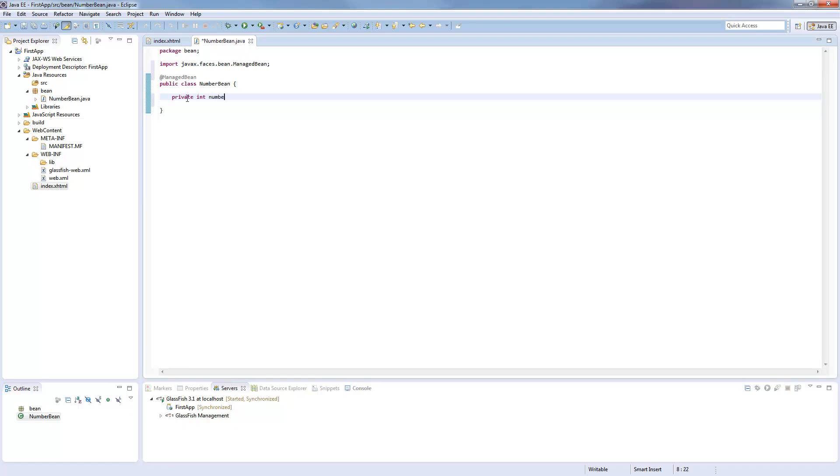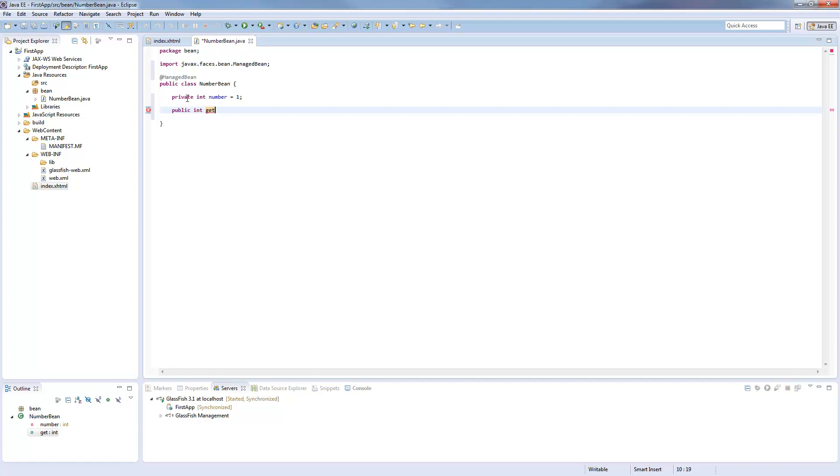I call it number and start with one. And we need a getter to show off the value in our JSP file. Get number, so return the number.